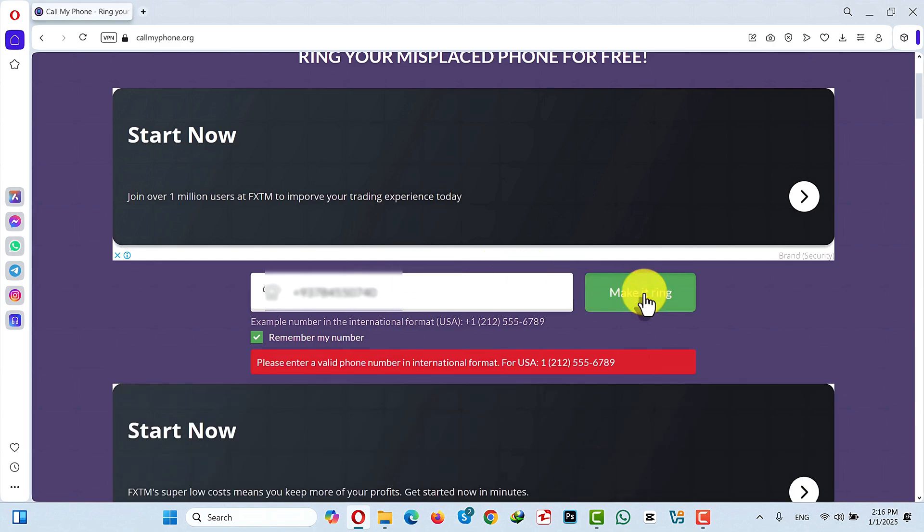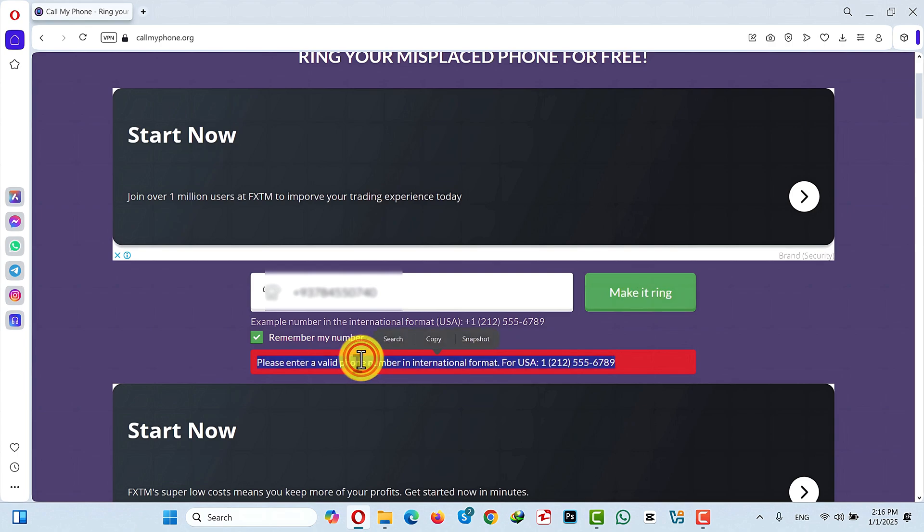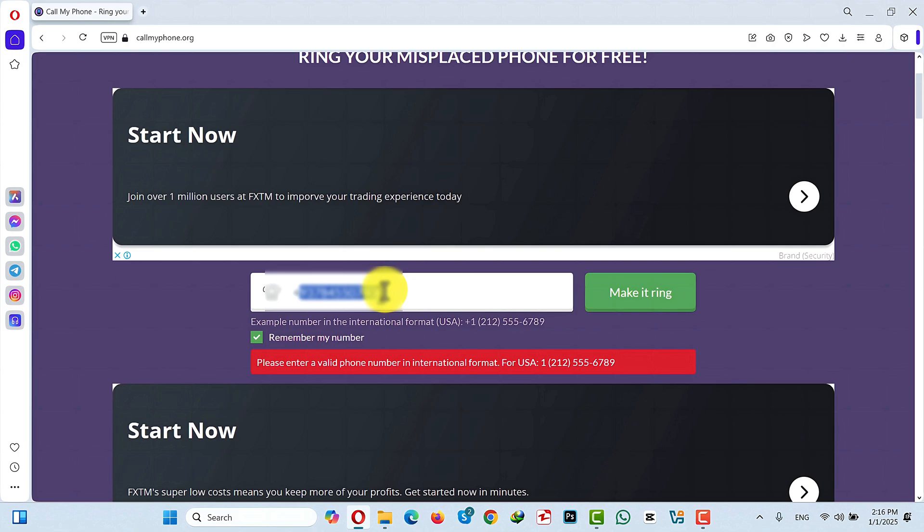After that what it will do is it will ring your phone wherever it is. So as you can see I am getting an error because this website doesn't support my country which is Afghanistan. So in your case if it is supported just type your phone number and click on this green button.